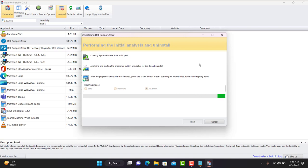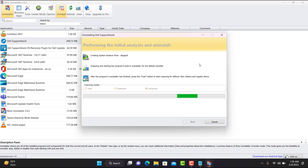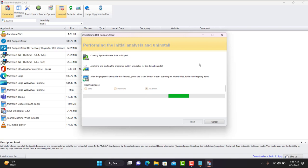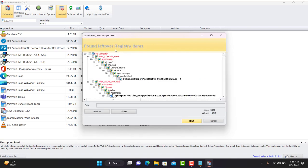This is a universal method that will fix all issues related to your Support Assist. You don't have to reset your system, you don't have to reinstall Windows, you don't need to go through any lengthy process. It might take a couple of minutes, so no worries.